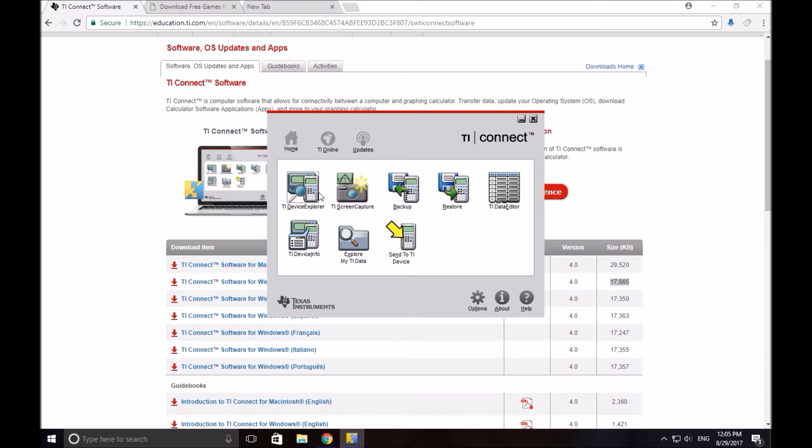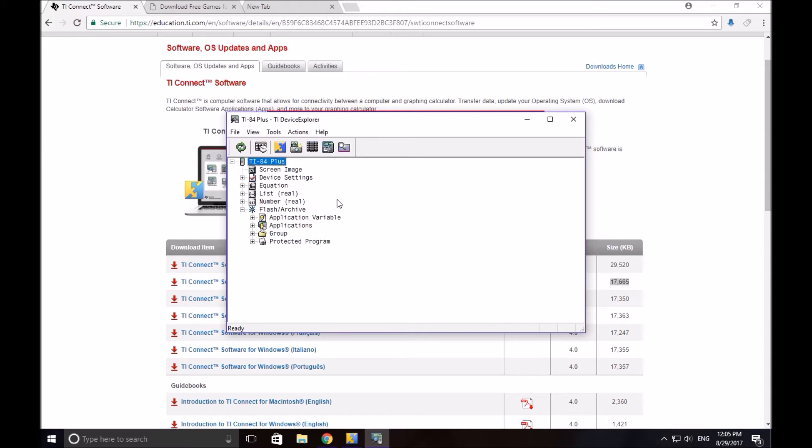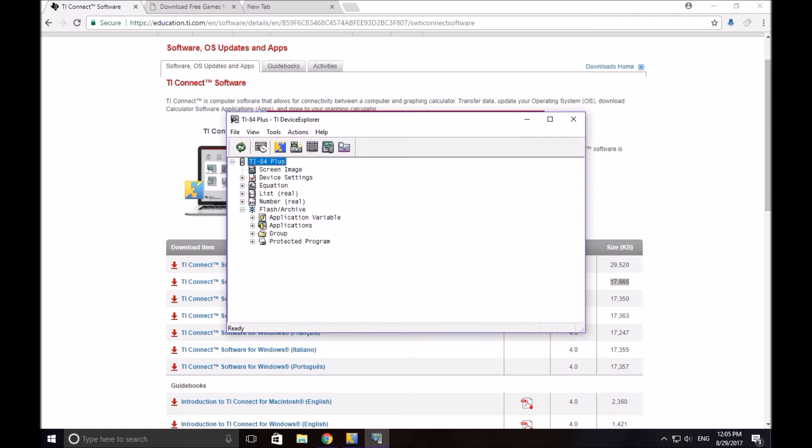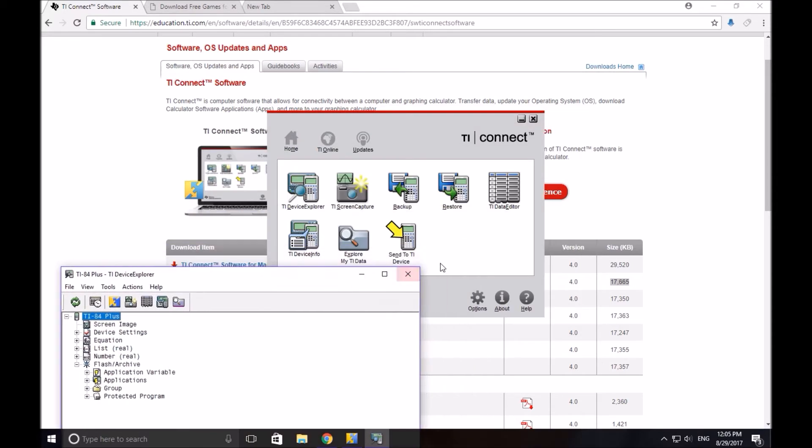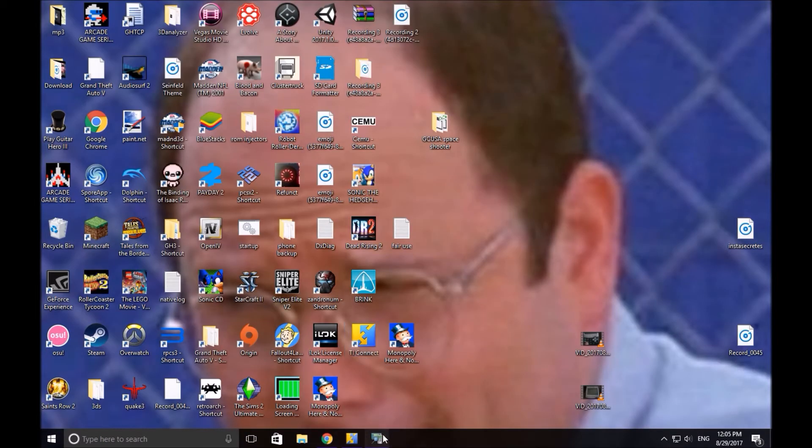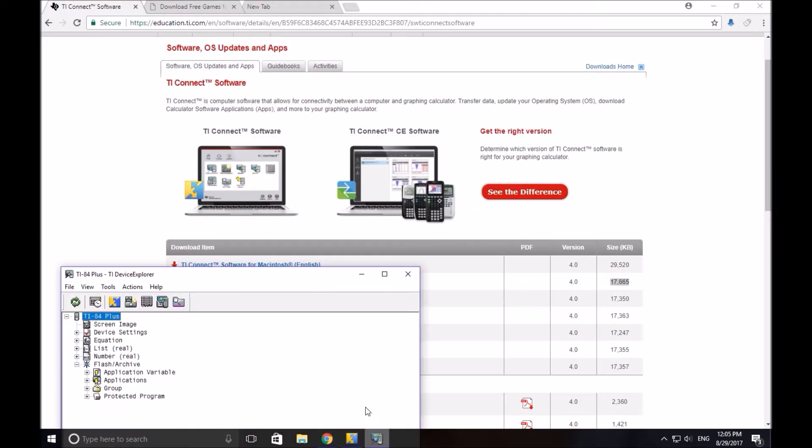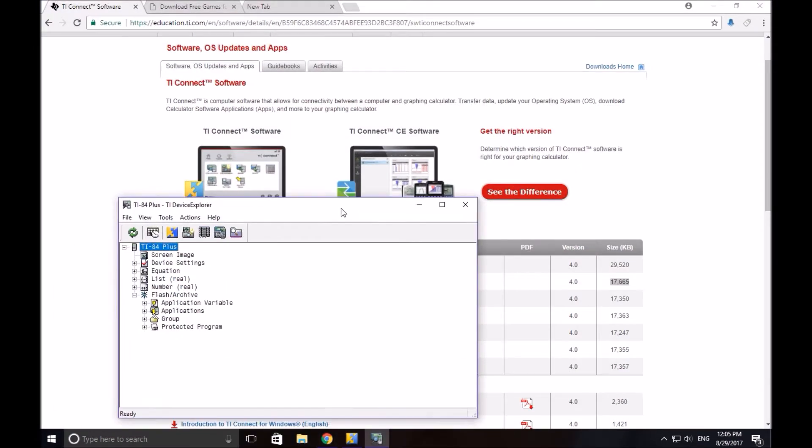So we're going to double click on TI Device Explorer. Sometimes it connects, sometimes it doesn't. It's a very fickle program, so if it doesn't, just X out of the program and try again. Just keep trying until you get it. You will get it eventually. Take my word for it.